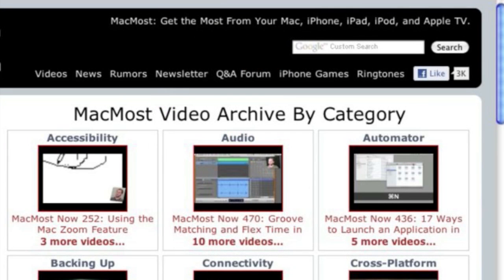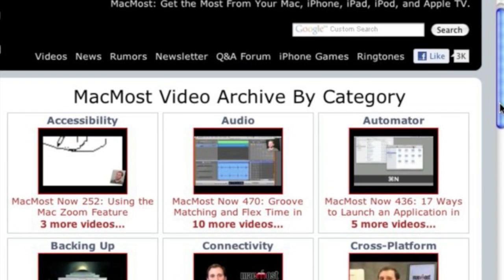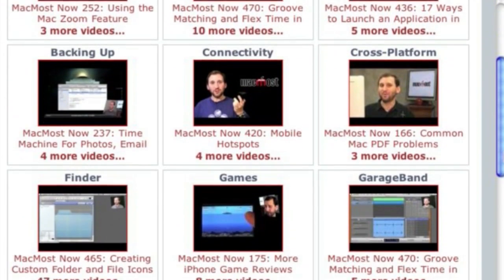Want more video tutorials? Just go to MacMost.com, click on the videos link at the top of the page and then you can view all of the hundreds of MacMost videos by category.